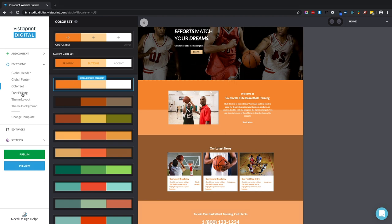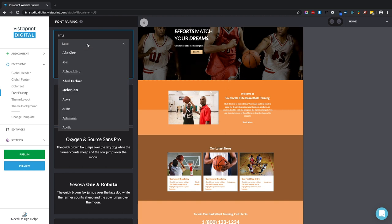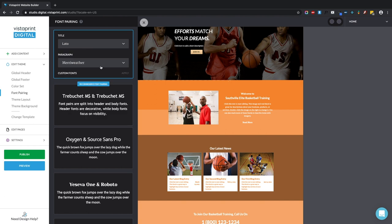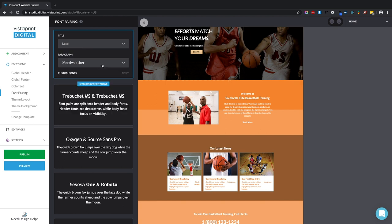Next thing I want to show you is the font pairing. Right now, pretty much all the titles across your site are going to be in this first font, Lato. And pretty much all the paragraphs are going to be in this font, Meriwether. If you've made a specific change to a specific text element, your change will be preserved. That's not going to be overwritten by these changes to the global font pairing.